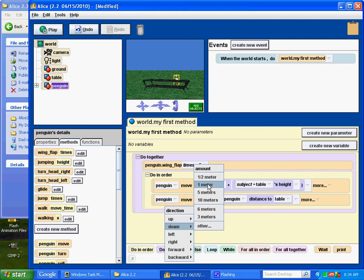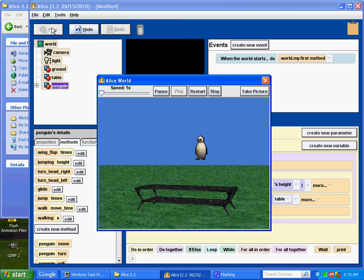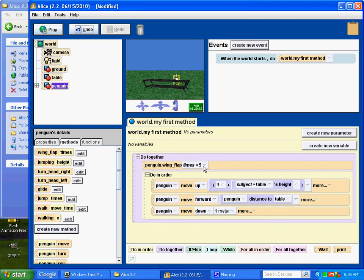Now, the only thing we don't know is if he's flapping his wings enough. So, let's test it and see. Go, penguin. We could probably give him one more flap. Let's have him flap his wings six times. Play it.